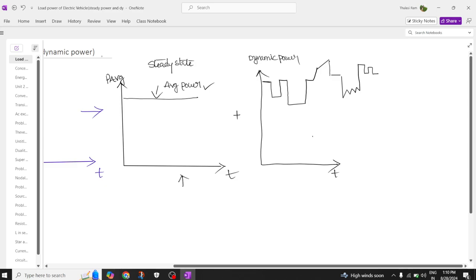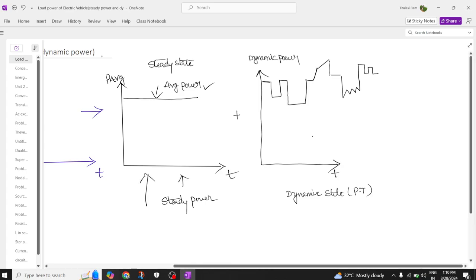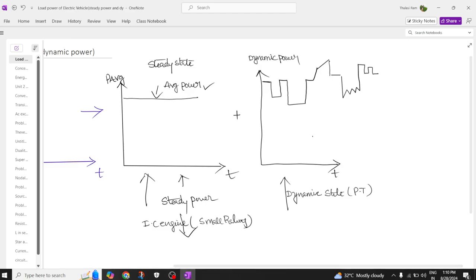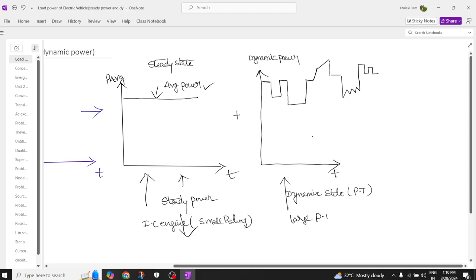This first power is called the steady state power, and this second power is called the dynamic state of the power train. The steady state power is generally supplied by an internal combustion engine of small rating, while the dynamic power is supplied only by a large power train.